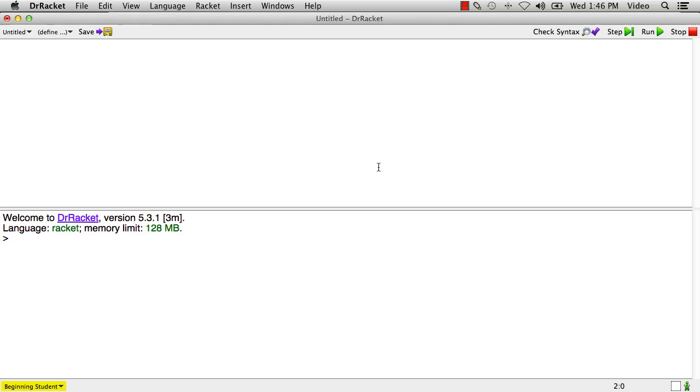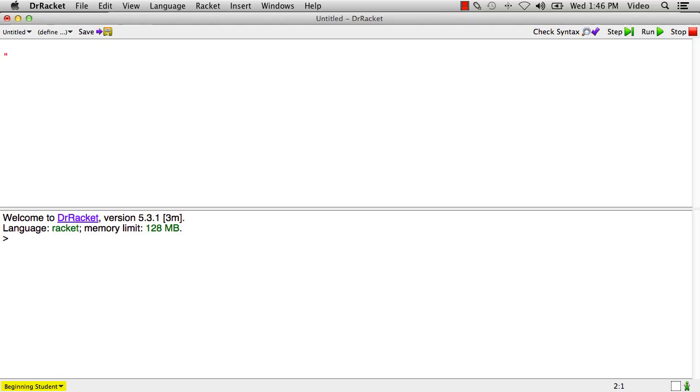In the beginning student language, strings look like this. There's a double quote, and then some characters, like apple, and then another double quote. And Racket highlights the string between the quotes with green for us to help us see it. So that's a string.